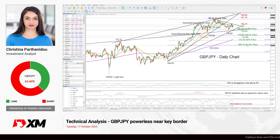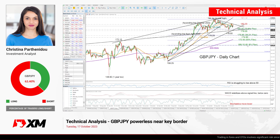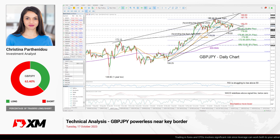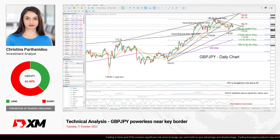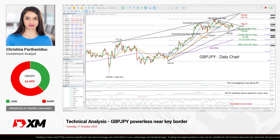Hello traders and thank you for joining another technical analysis video here at XM.com. It's Tuesday, October 17th. I'm Cristina Barthanidou, investment analyst. In this video, I'll briefly show you my technical analysis on GBP/JPY in the daily chart ahead of Wednesday's CPI inflation data out of the UK.